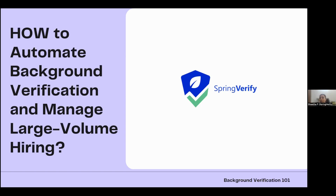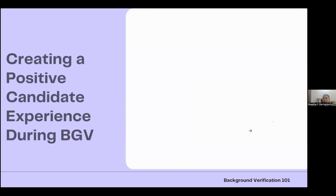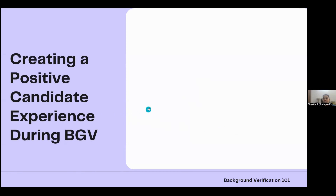This is how you automate and manage large volume hiring. Through Spring Verify, you can plan accordingly and select the right service provider based on your goals. Moving on, we're going to talk about creating a positive candidate experience during background verification.